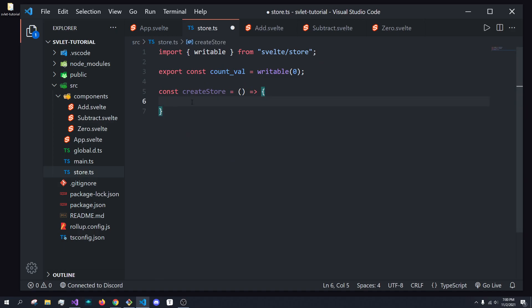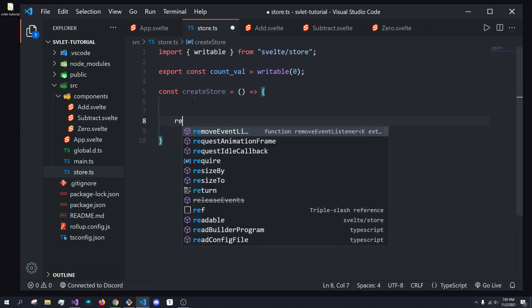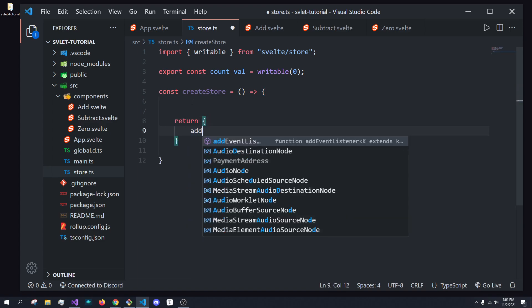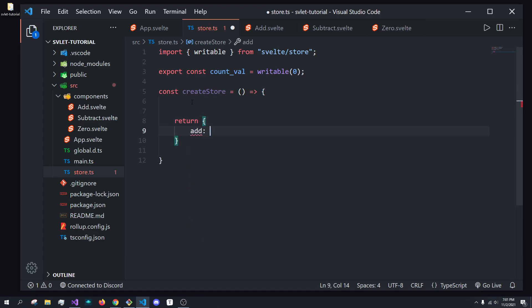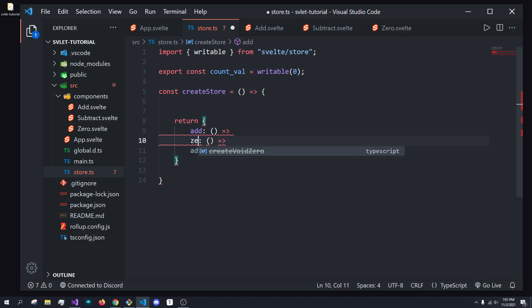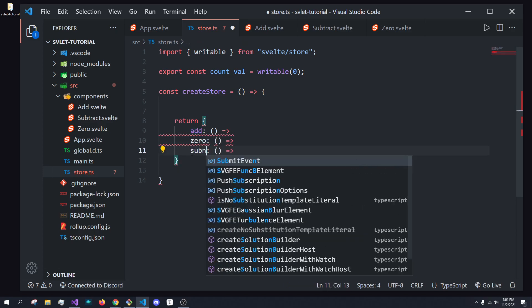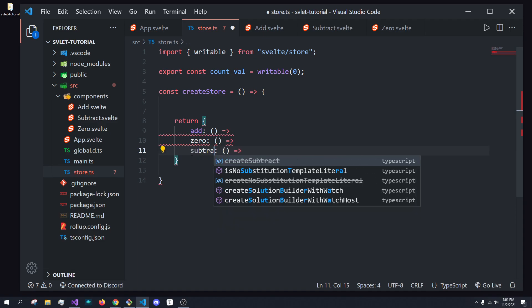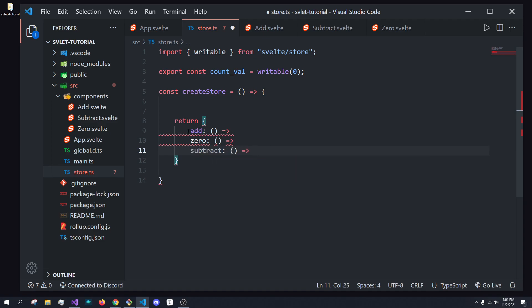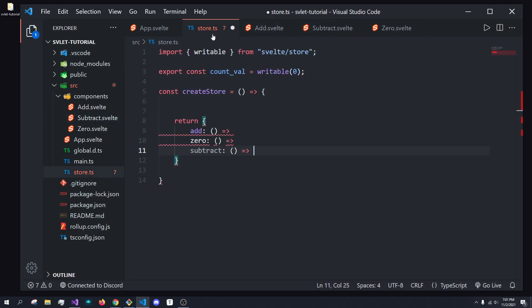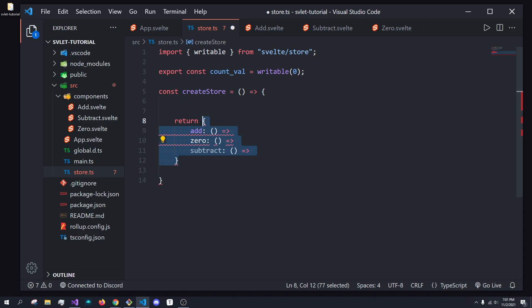Well, what we're going to want to do is return some sort of object. We're going to have an add function, a subtract function, a zero function, something like that. We want to be able to return this, and then call this inside of these, so we don't actually have to pass values on. So, to do that, what we're going to want to do is actually create a store that can do that.